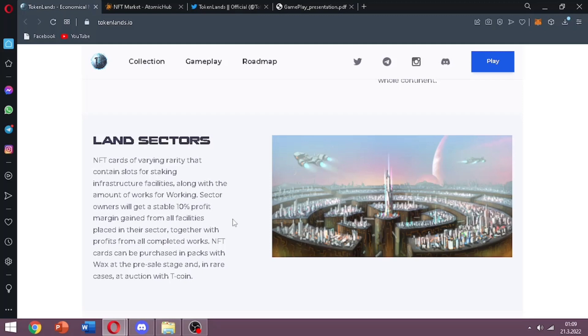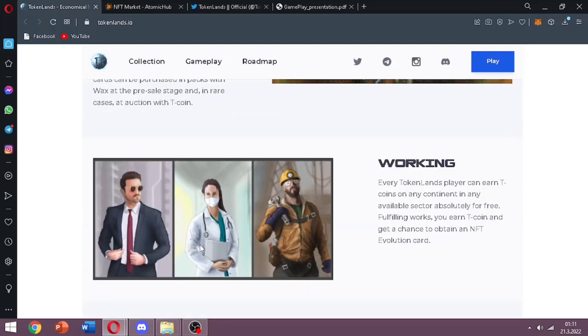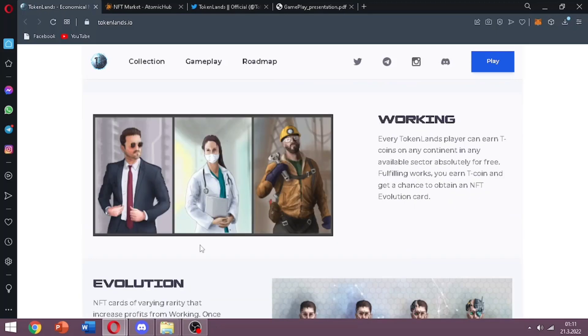NFT cards can be purchased in packs with WAX at the pre-sale stage and in rare cases at auction with T coin. You can see a working part. Every Token Lands player can earn T coins on any continent in any available sector, absolutely for free.